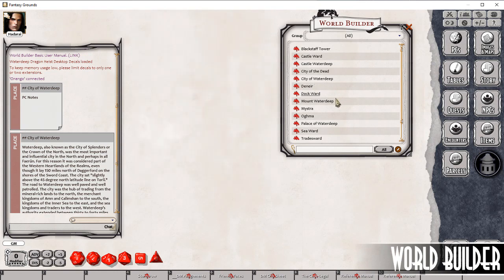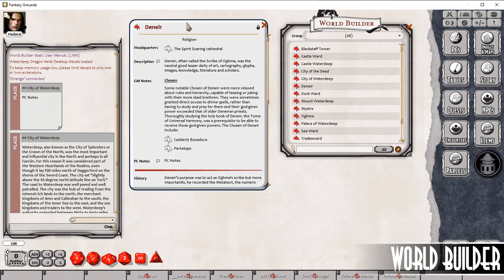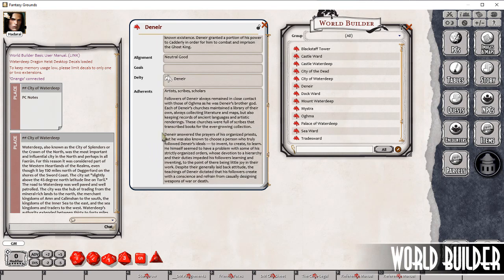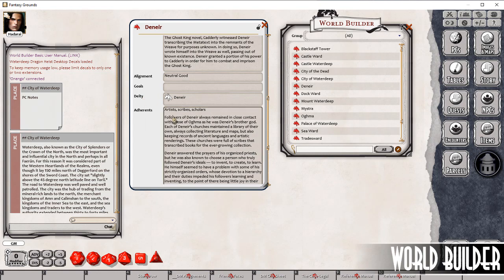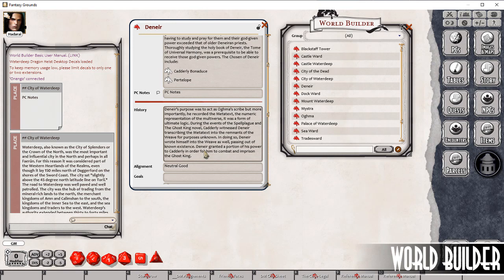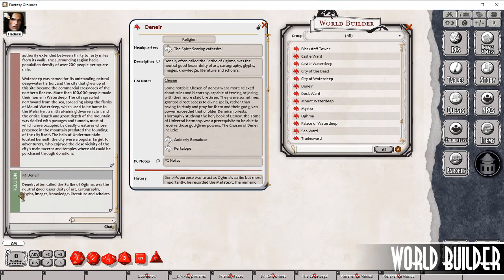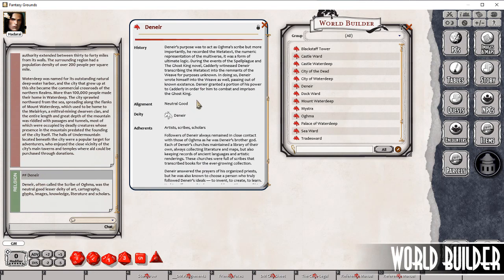We'll also have a quick look at Denir. Denir is a religion — he's also a god. There are various pieces of information here and it works exactly the same way. It's the same data type, just we've selected Religion to change the types of fields. Some things that are different here: we've got Goals, Deity, Adherence. Most of the other fields are pretty similar. Again we've got Description and PC Notes with the same behaviour — they'll be visible to players if you share this record, and you can also send it to the chat window. When locked, the empty fields get hidden.